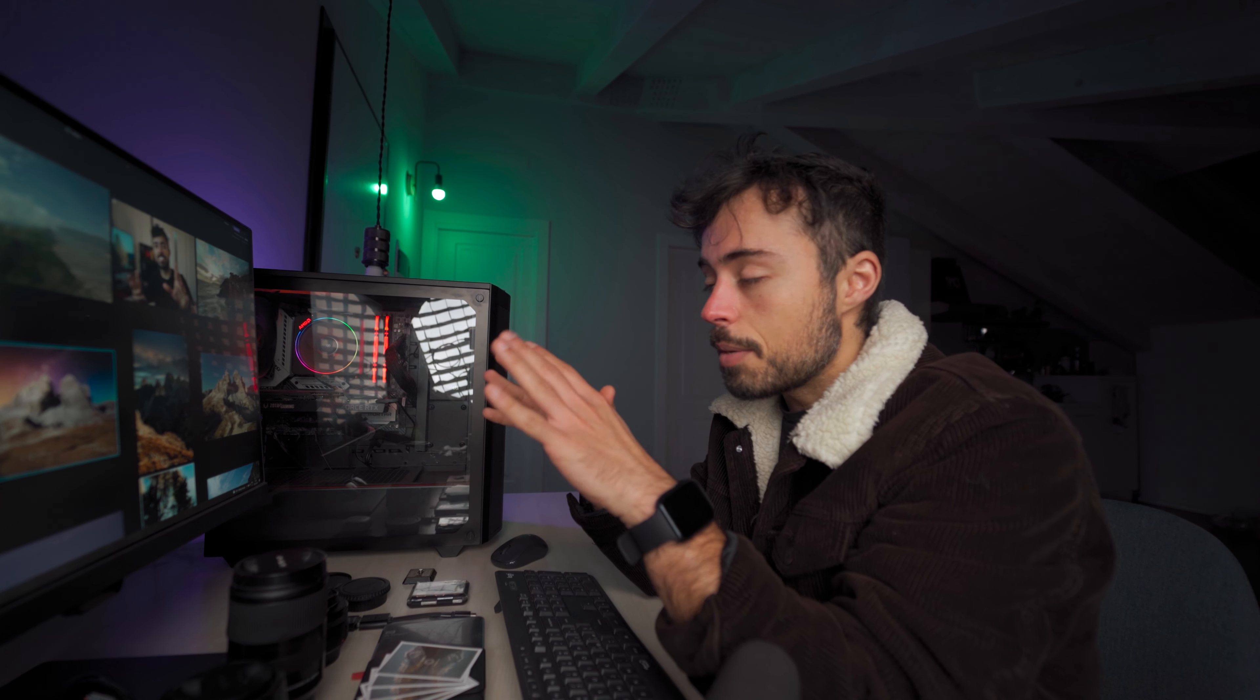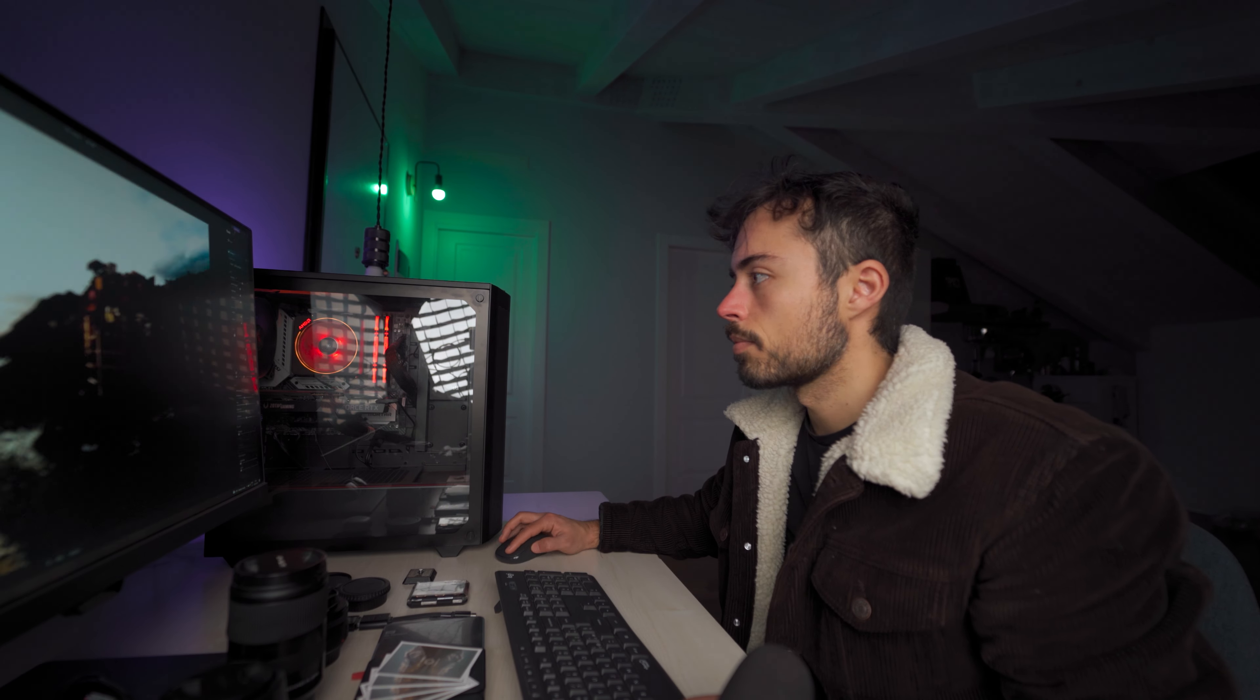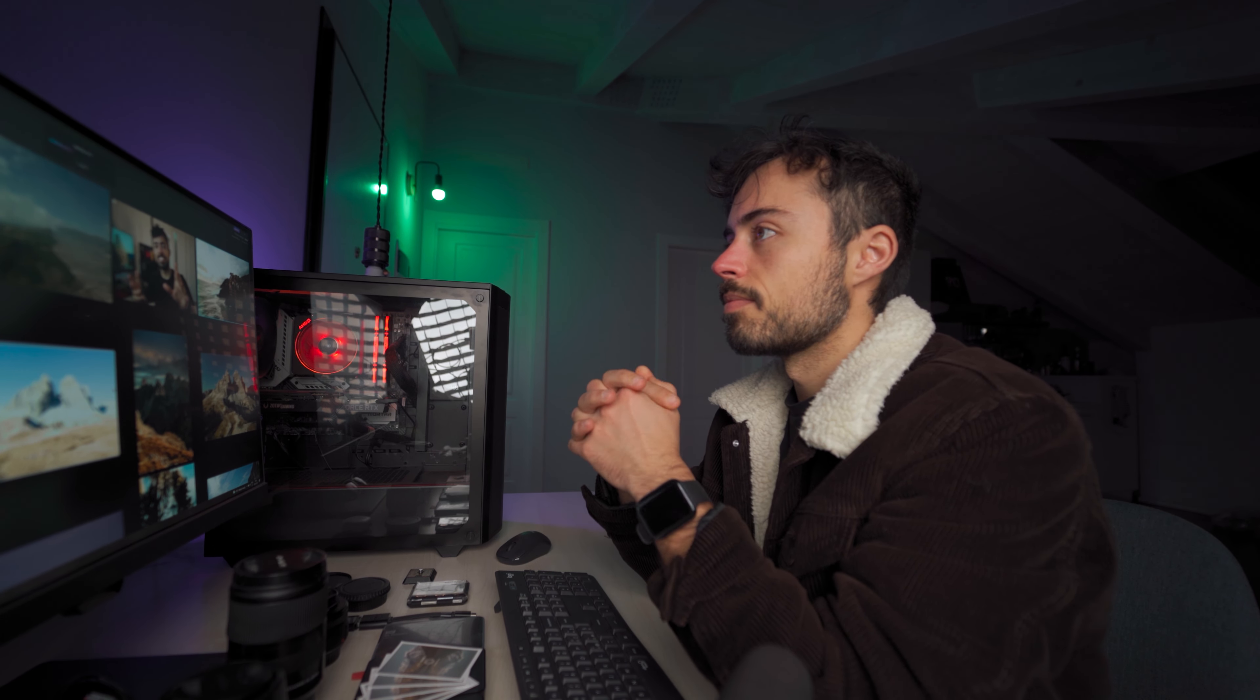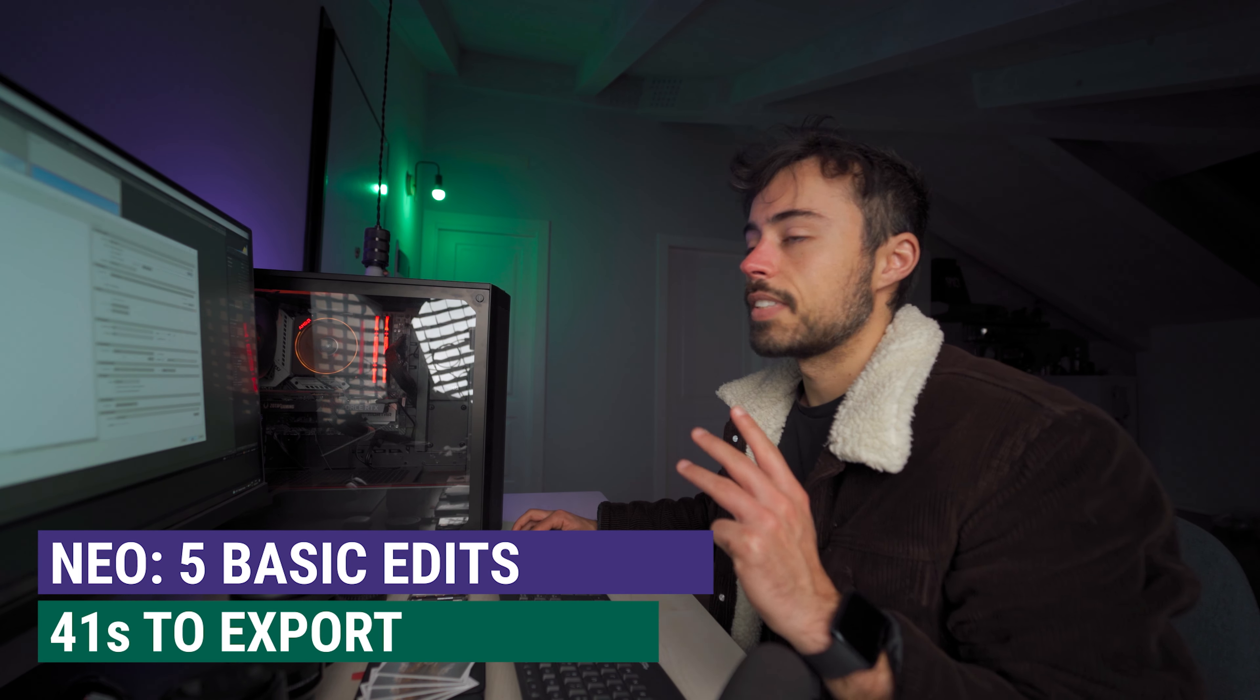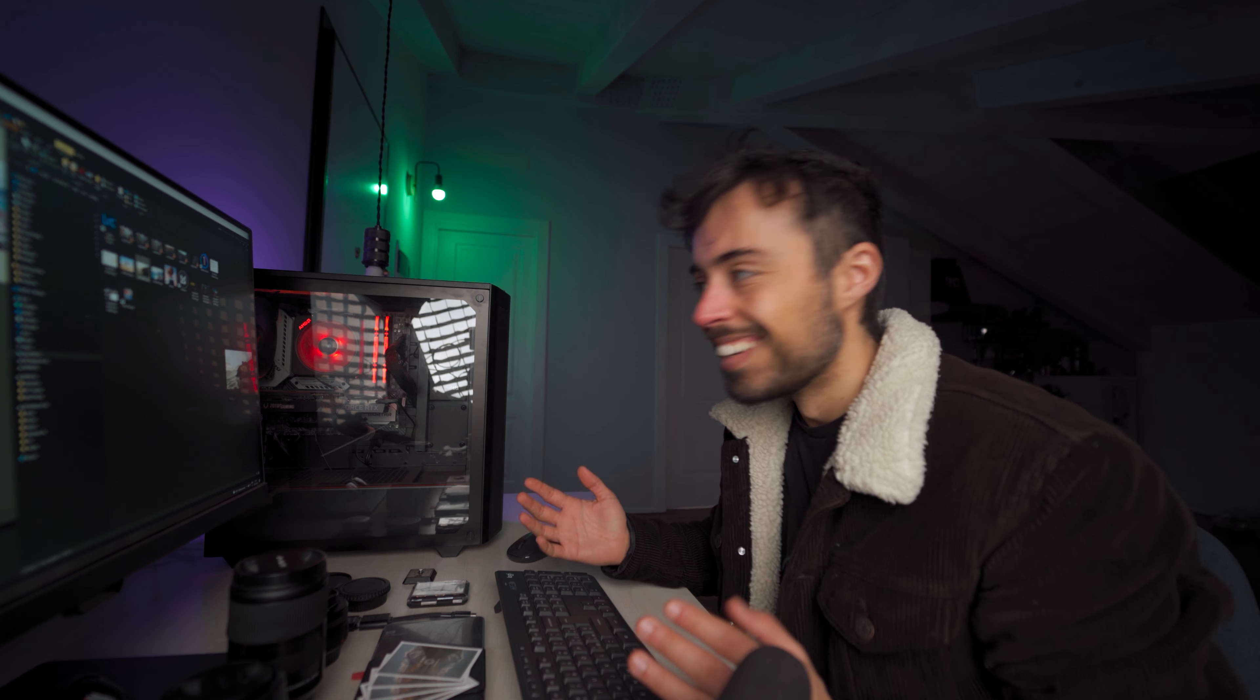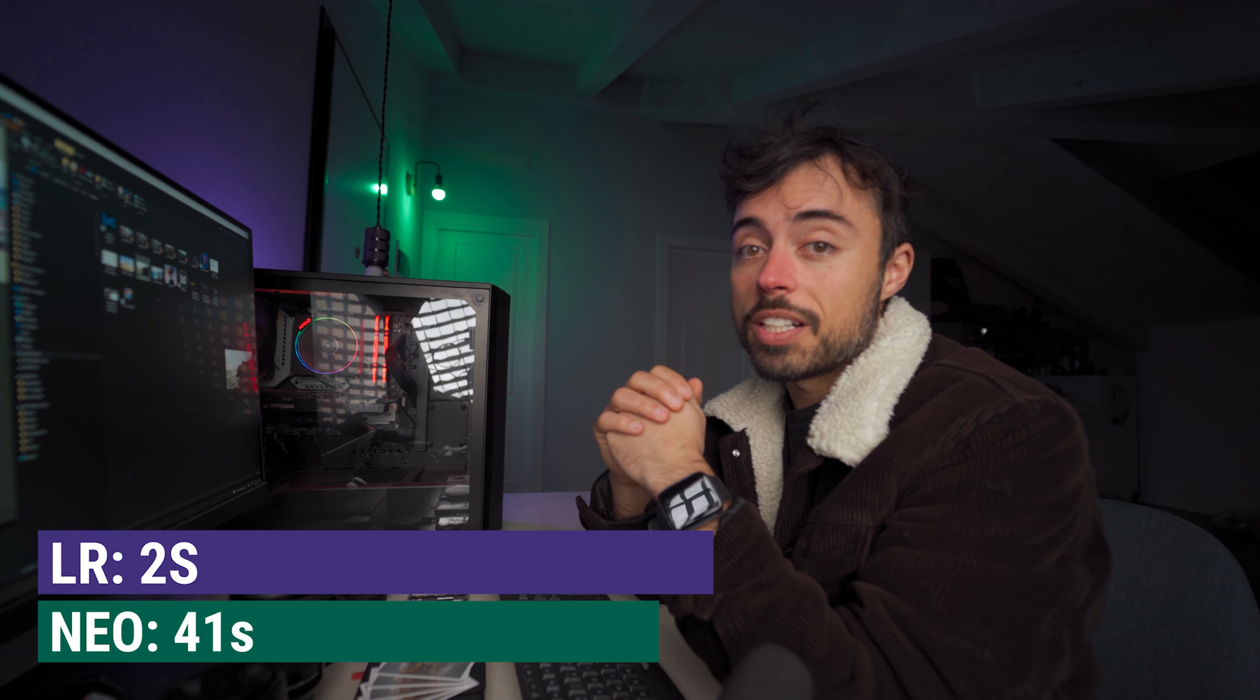Now I'm going to do a comparison between Luminar Neo and Lightroom in how fast can they export the same files with just some very basic contrast and luminosity changes, the same ones. Starting on Luminar, let's do it. This is over. Let's go to Lightroom. Oh, it's over. This wasn't very fair. Lightroom took this amount of time and Luminar Neo took this amount of time.